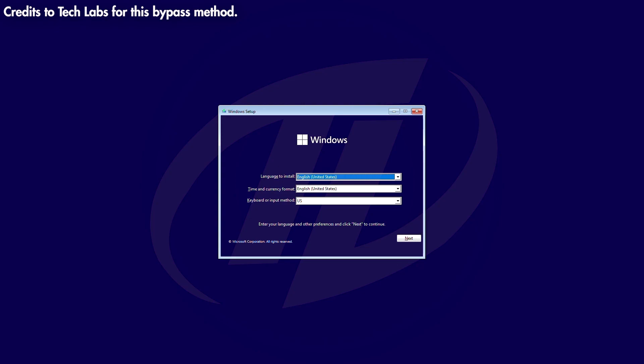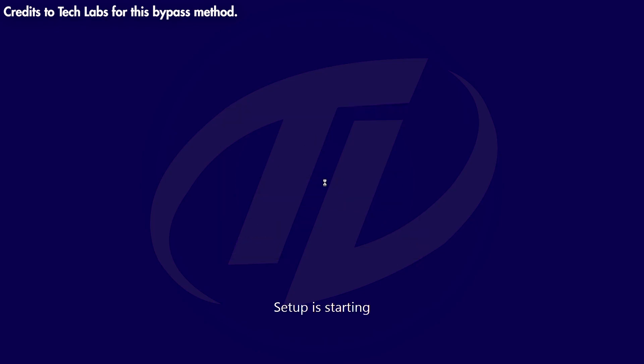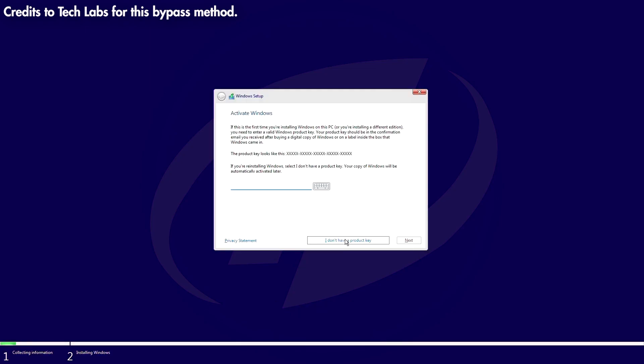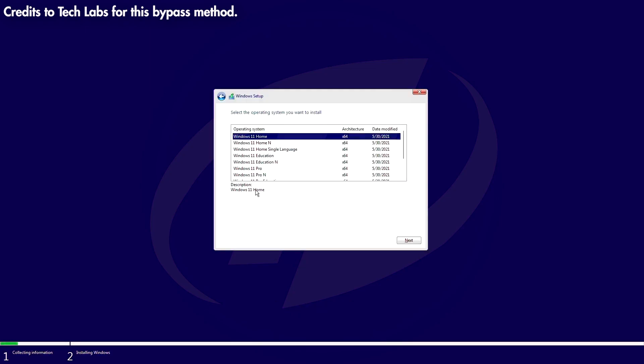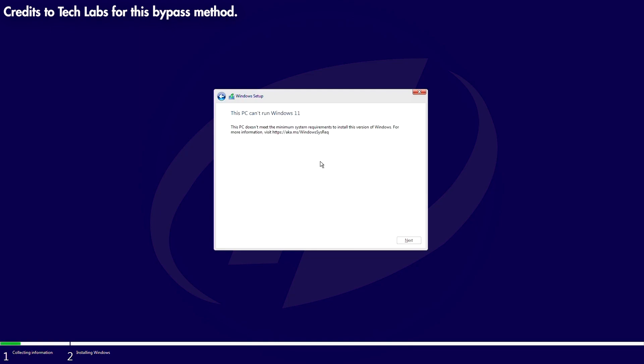Once you're inside the Windows installation setup and your system doesn't support all the requirements for Windows 11, you can follow the steps shown here to bypass the system requirements.